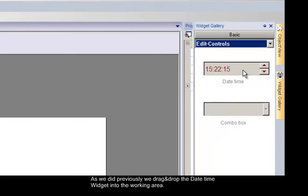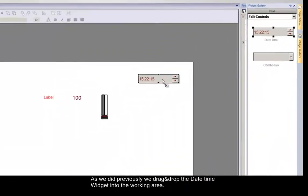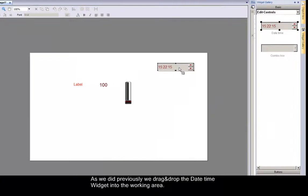As we did previously, we drag and drop the date and time widget into your working area.